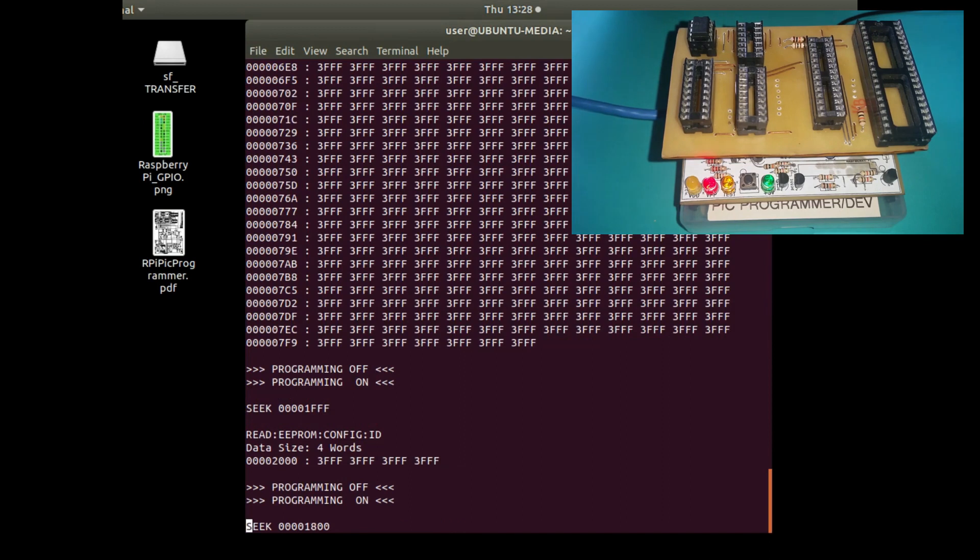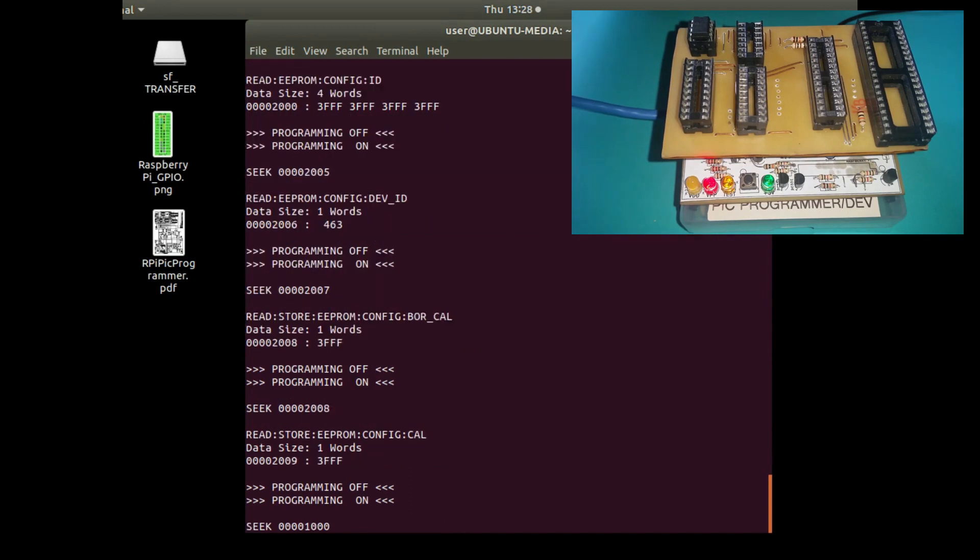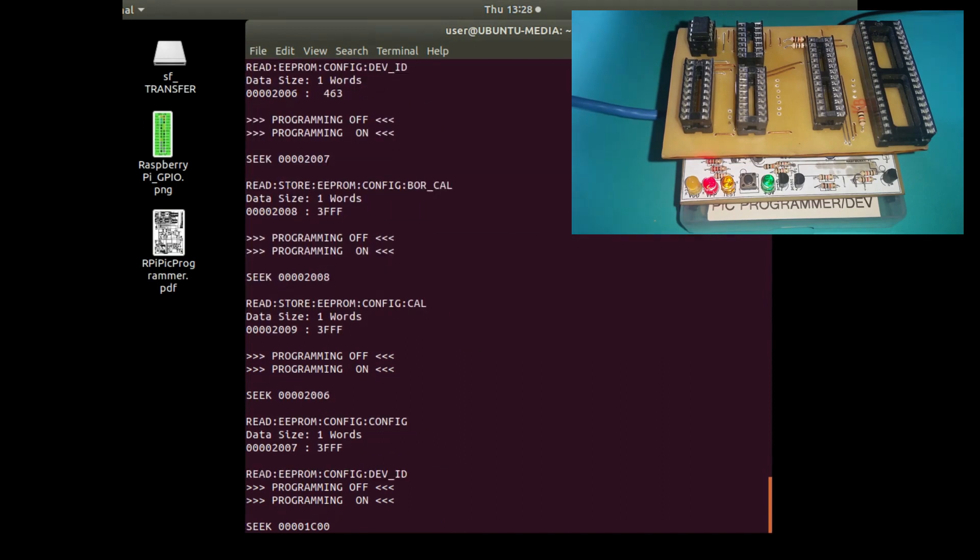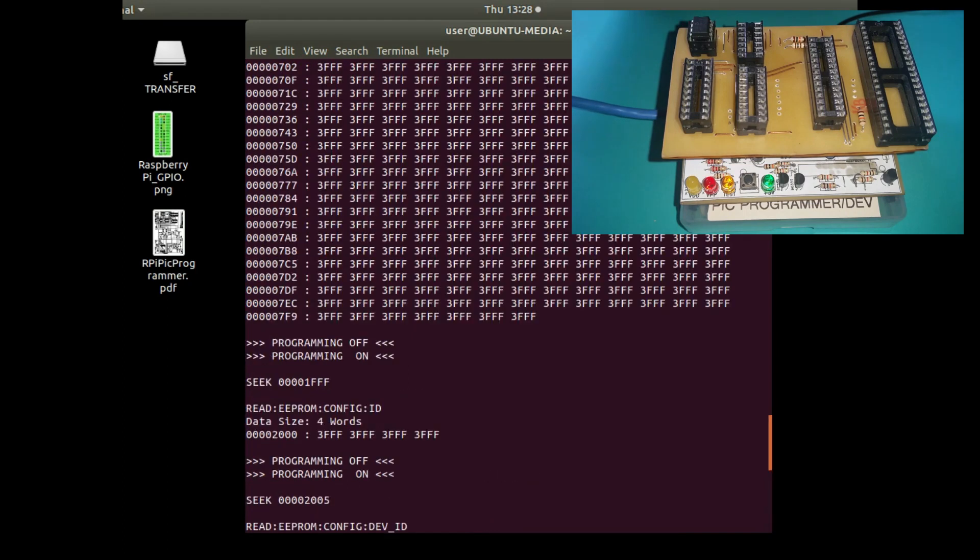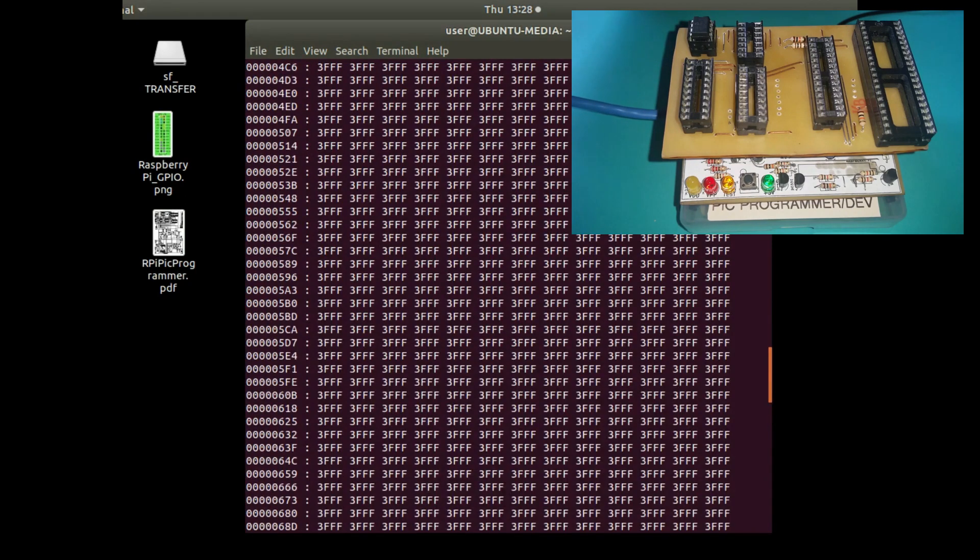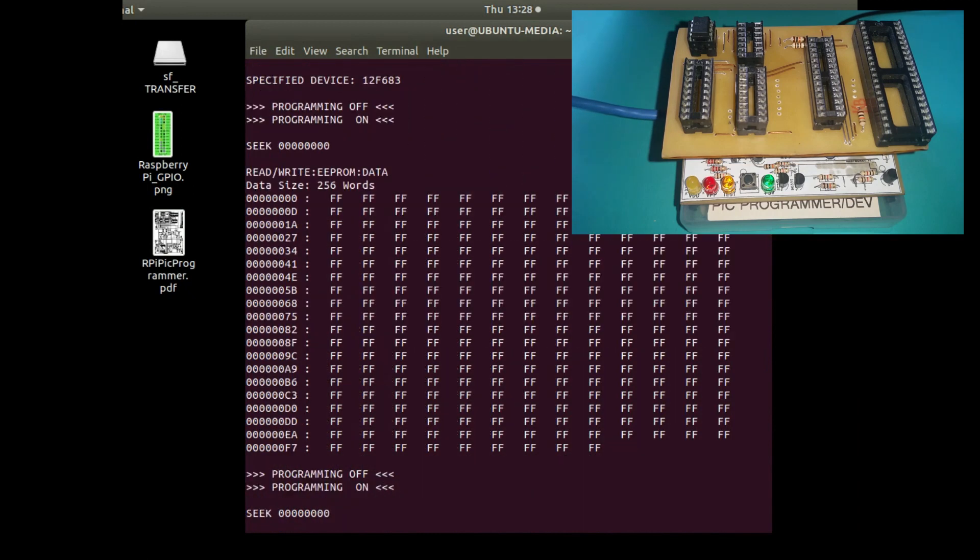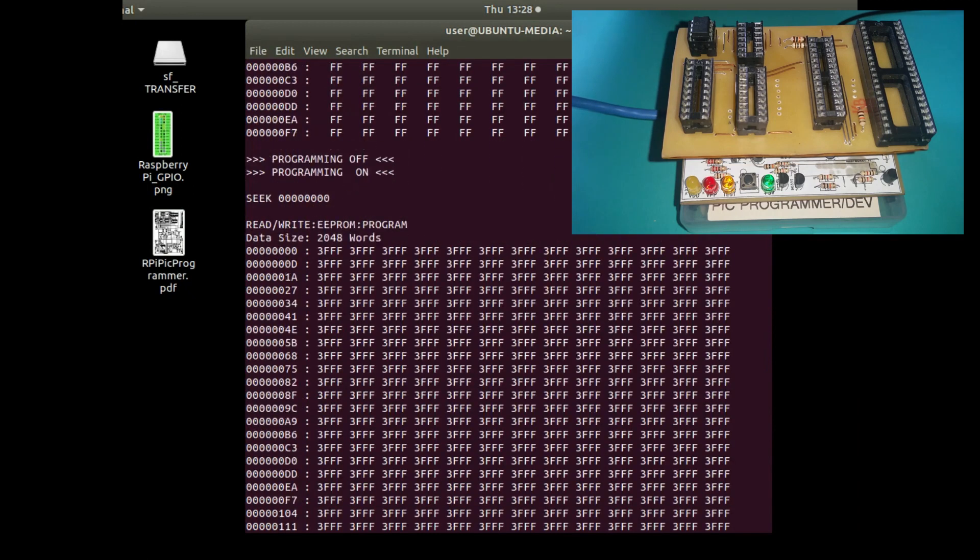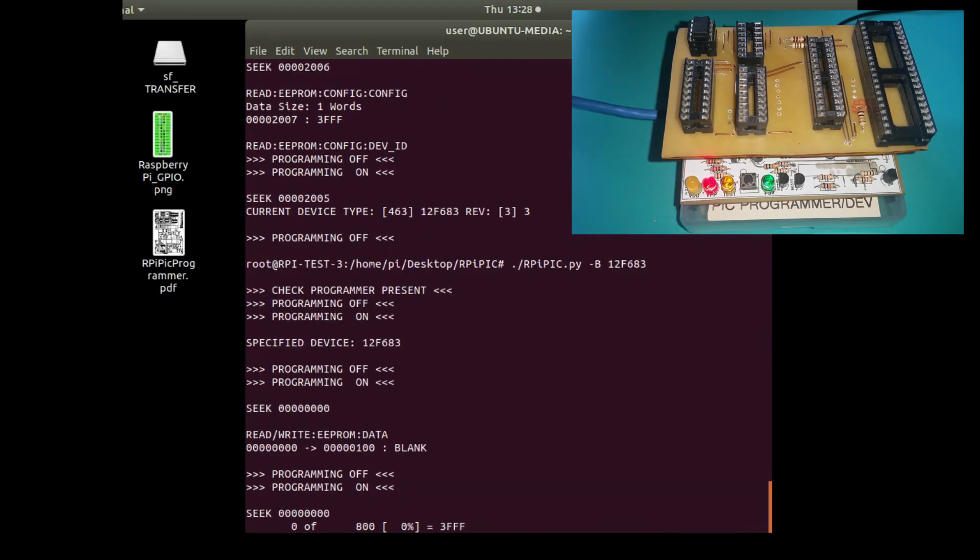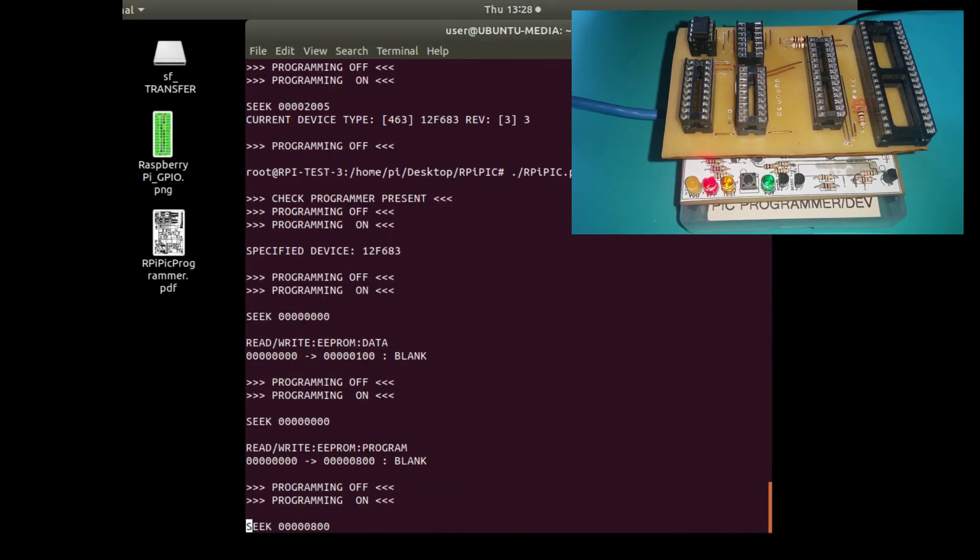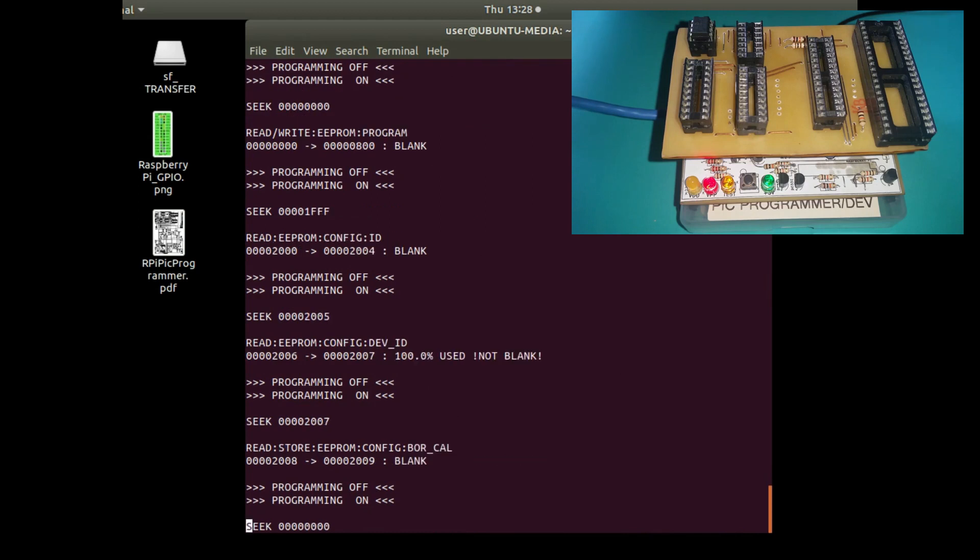All the memory bits are clear. Down here you can see it actually reads the information about the device from the device, so it can verify that you've got the right device in the programmer. This is all the program memory up here and it's all blank. But if you don't want a big display, you can just do a minus B for a blank check, and it will tell you if the various parts of the device are blank.